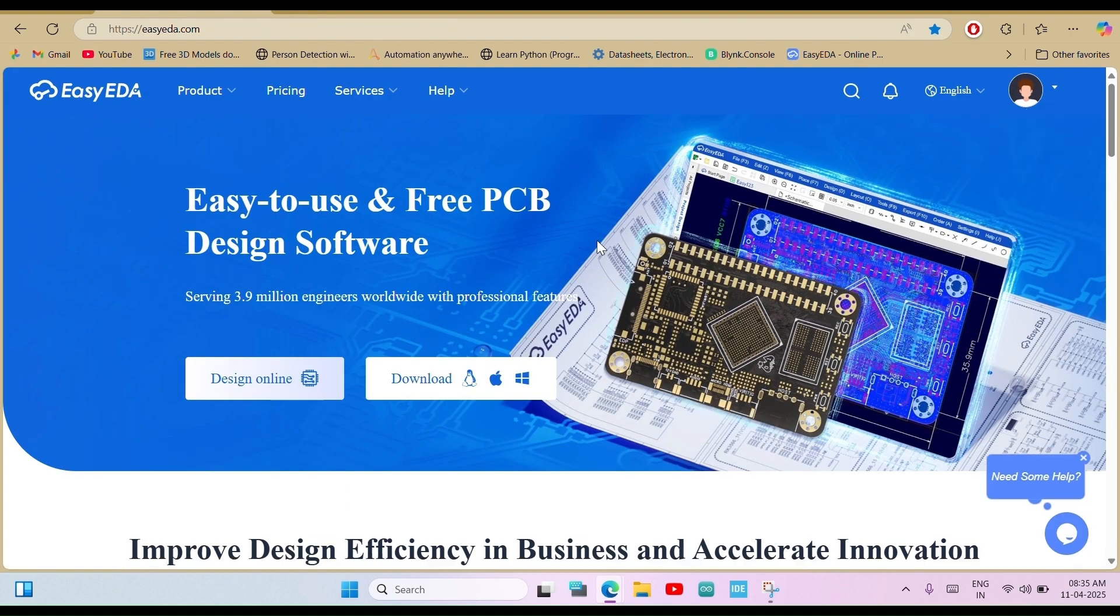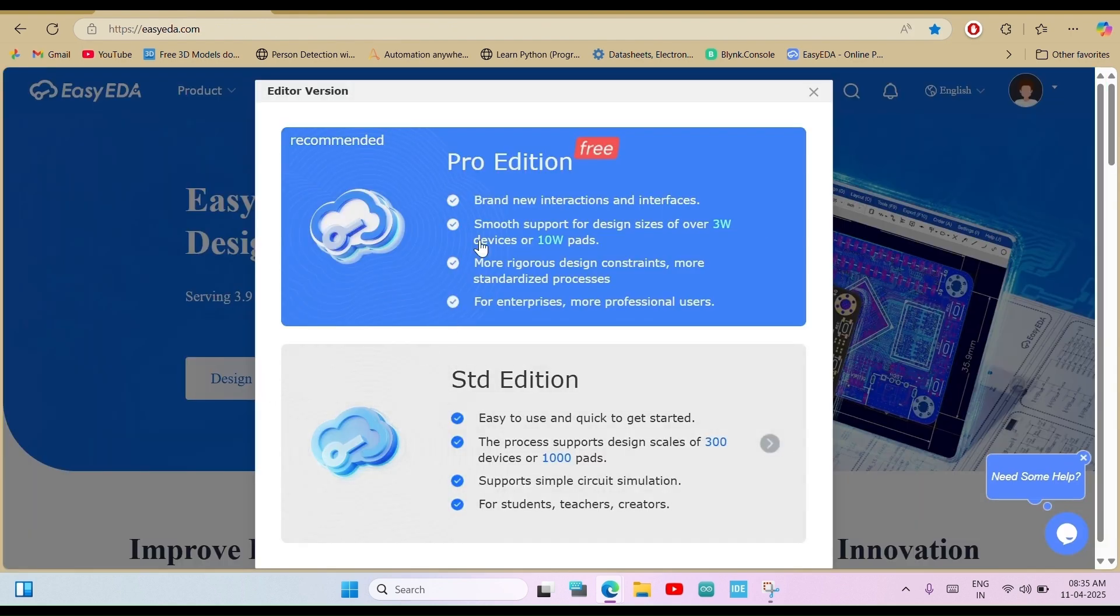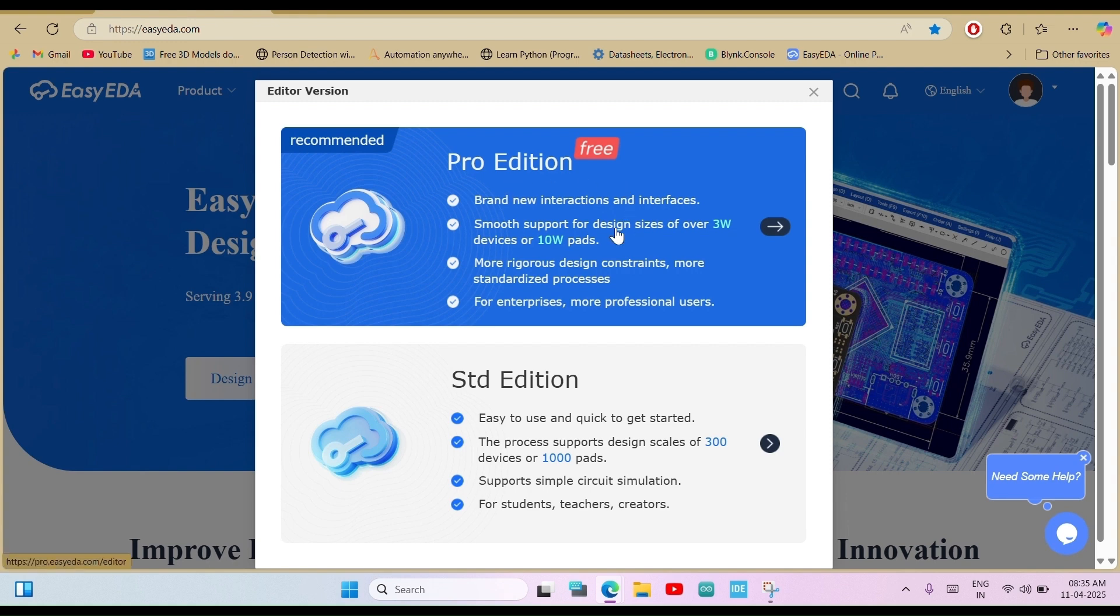After creating your account, click on Design Online and then choose the Pro Edition.